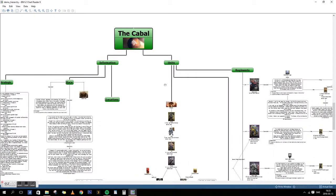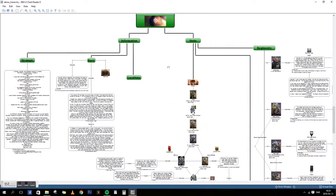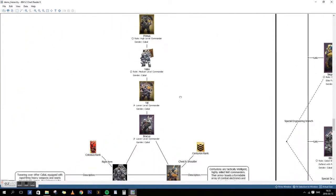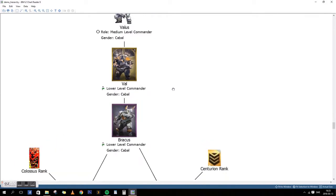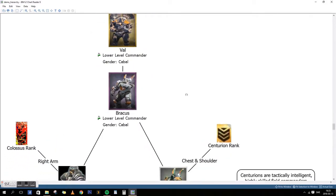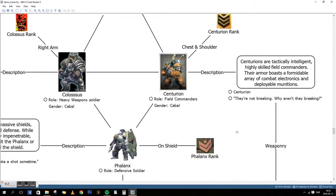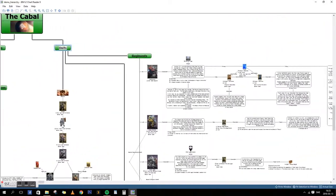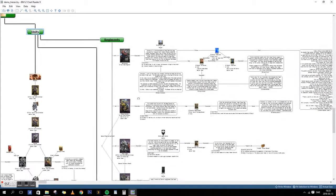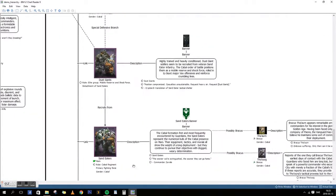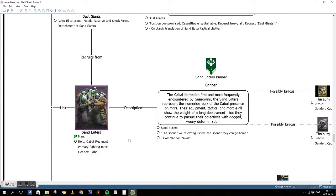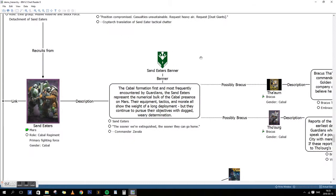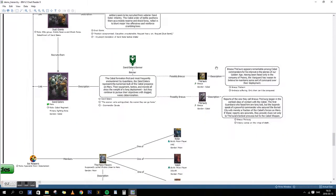If you have the Cabal node on the top, you follow it down and have information on the left hand side, units going down. You can see the Cabal command structure. Going on the right side you can follow the different regiments within. Down here we have Sand Eaters, where they can be found, the descriptive grimoire, any banners I found, possible leaders and their descriptions.